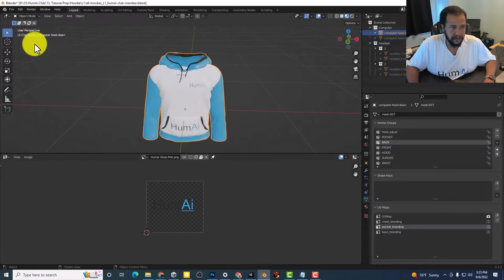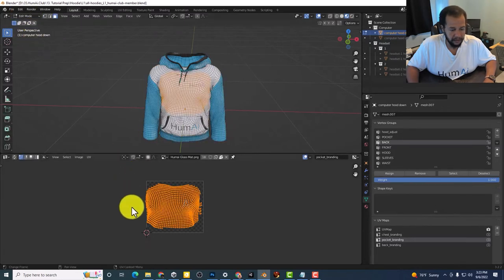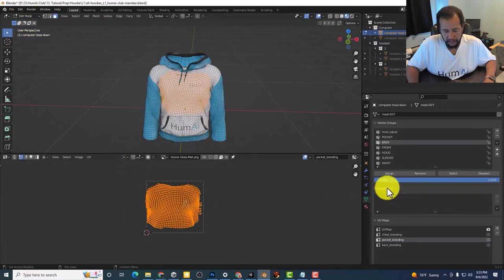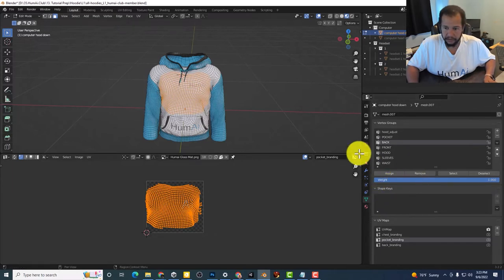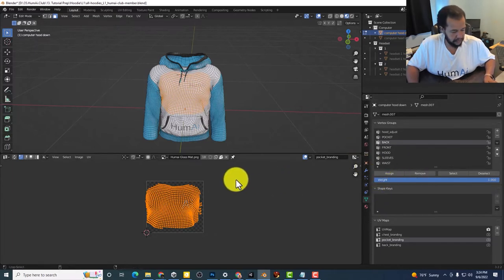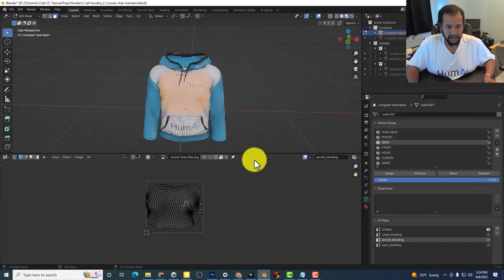Let's select what's there. We already have that. Go back into edit mode.